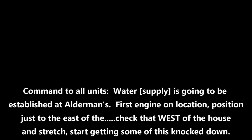Engine 11 is en route with two. Command all units, water is going to be established at Alderman. First engine on location, position just to the east of the house. Check that, just to the west of the house. And stretch target, so let's knock down. 2-4 on location.